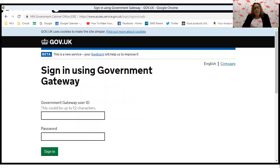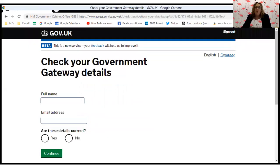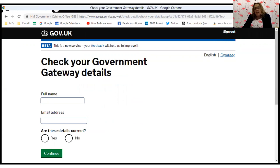Sign in using the Government Gateway — this is how you would usually sign in to submit a VAT return. You just want to type in your Gateway ID and your password and click the green button. This next page is 'Check your Government Gateway details.' Once you've signed in, it should be giving you the correct name and email address you have registered with them. We need to confirm that the details are correct by ticking the box and clicking continue.